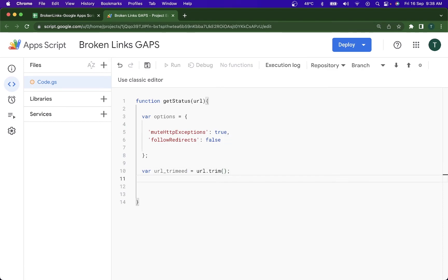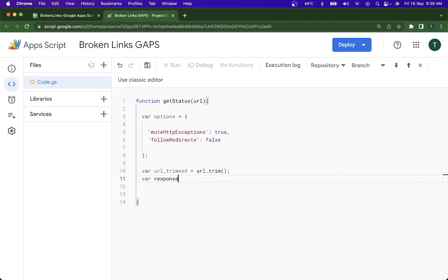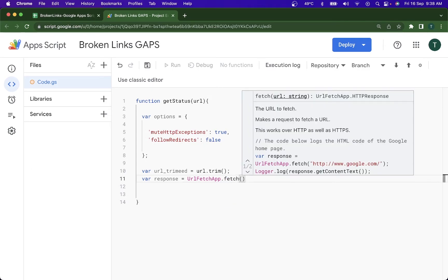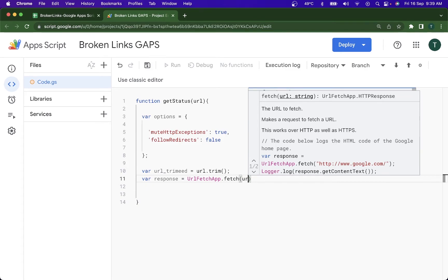And after this I'm going to be doing a var response and I'm going to be doing the UrlFetchApp.fetch inside which I'm going to be passing the URL. That's going to be url_trim and comma the parameters that pass the options.